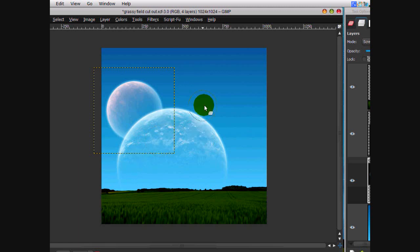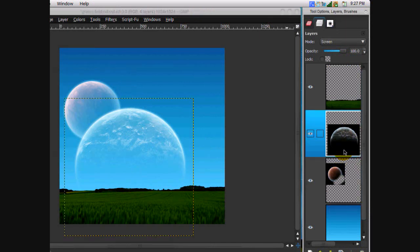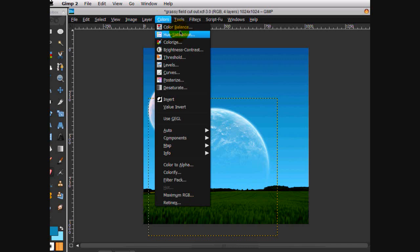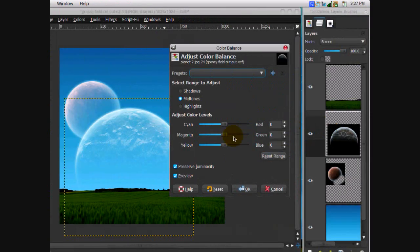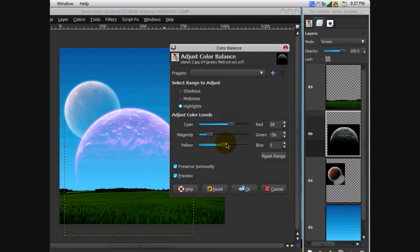Now what we're going to do is color these planets — I'm going for a magenta look. Go to Colors > Color Balance on the big planet and boost the magenta up. Then on Highlights, boost that magenta up some more, add some red and a little bit of blue, but mainly go for the red magenta look. Click OK.